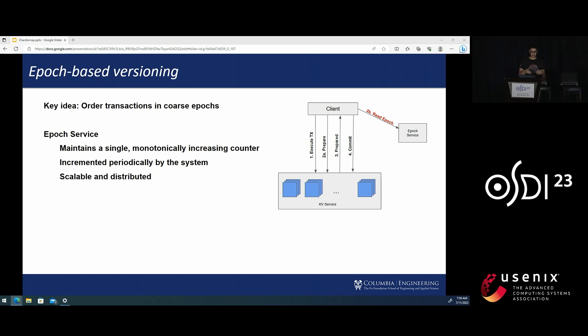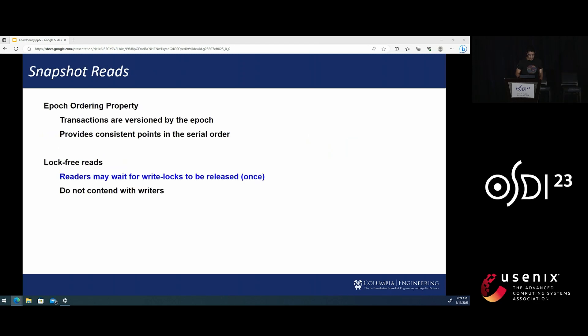Transactions within the same Epoch are ordered by two-phase locking. And this property is really nice.